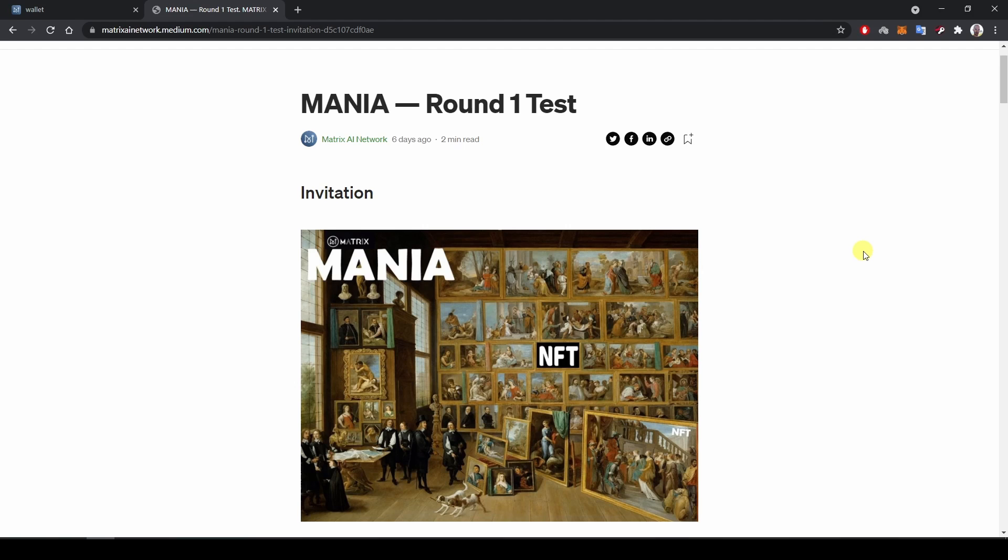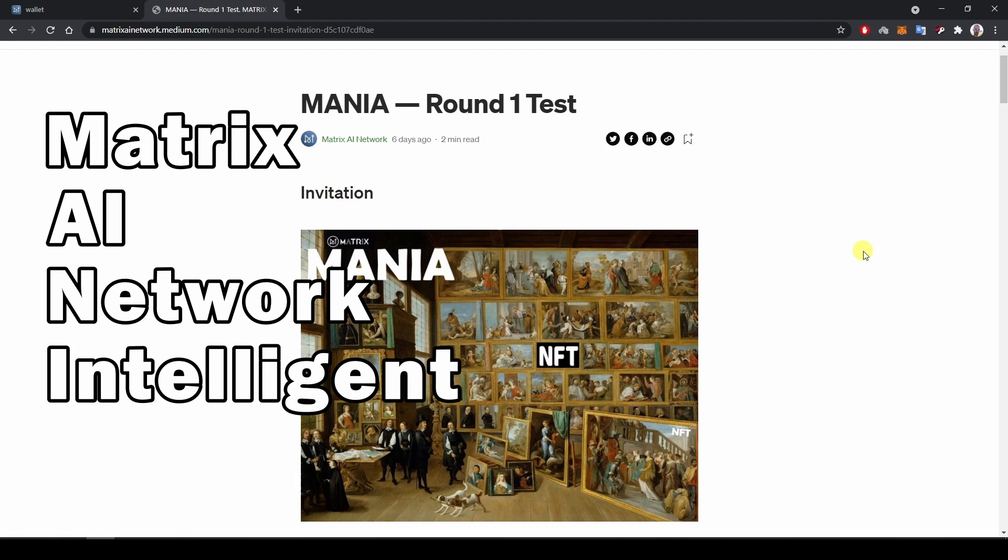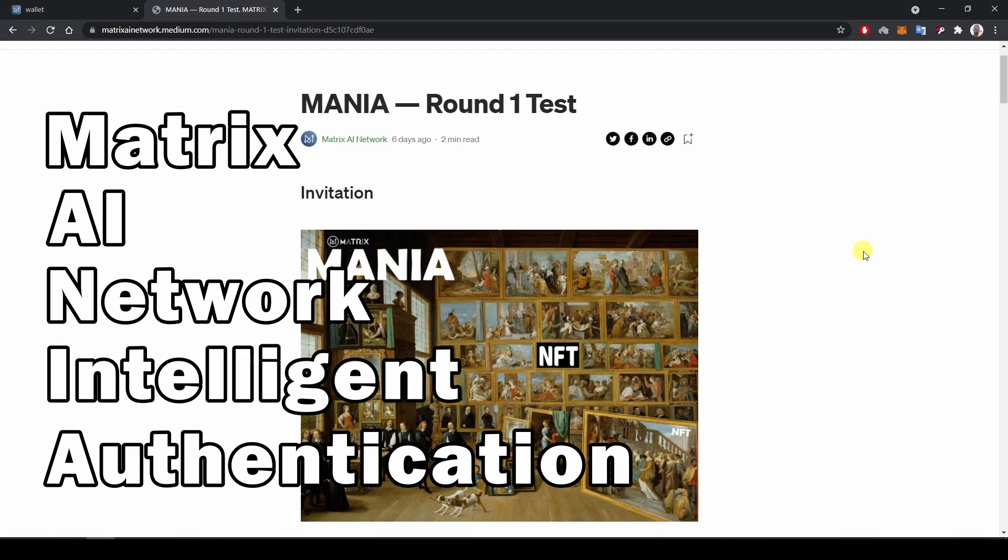MANIA stands for MATRIX AI Network Intelligent Authentication. This is a platform where NFTs can be traded on the MATRIX AI Network mainnet.